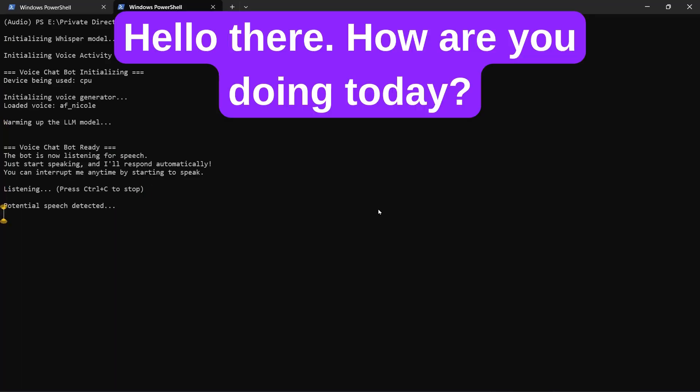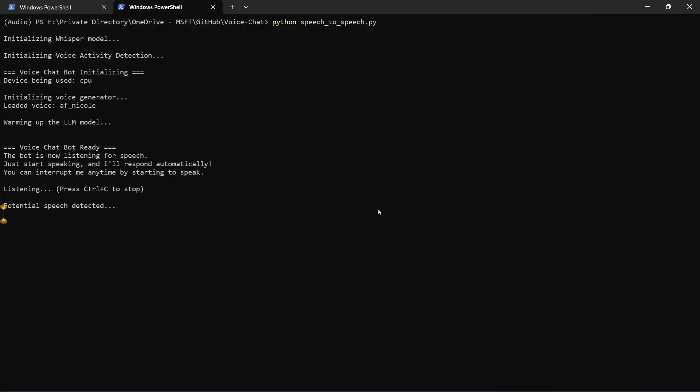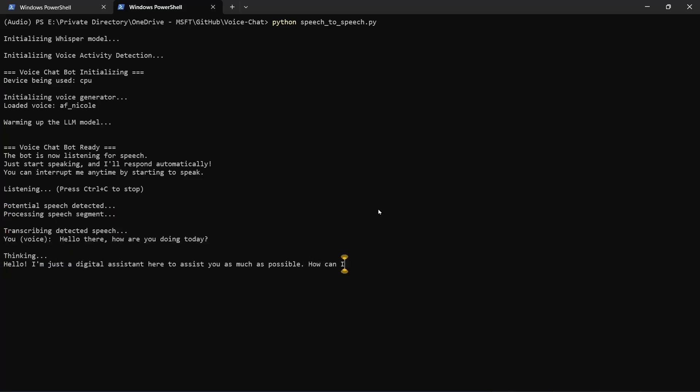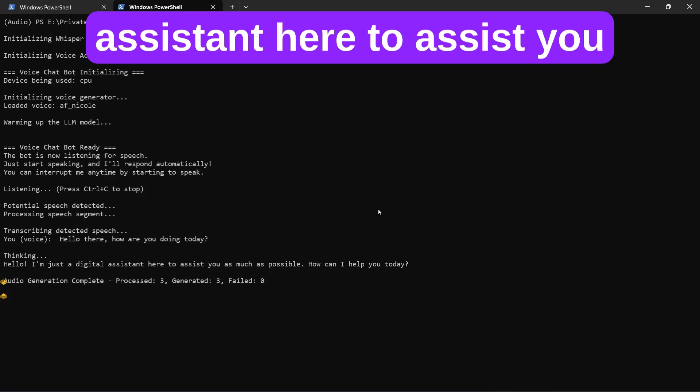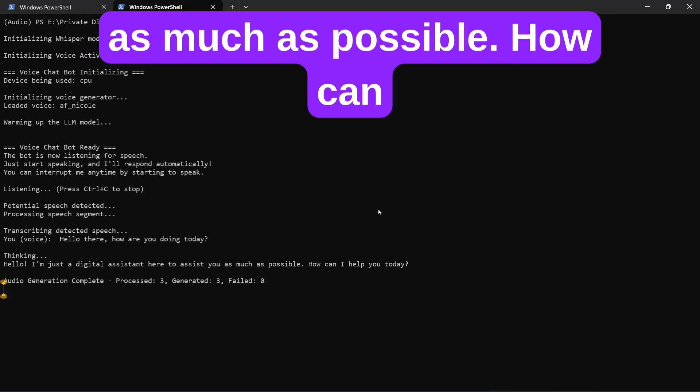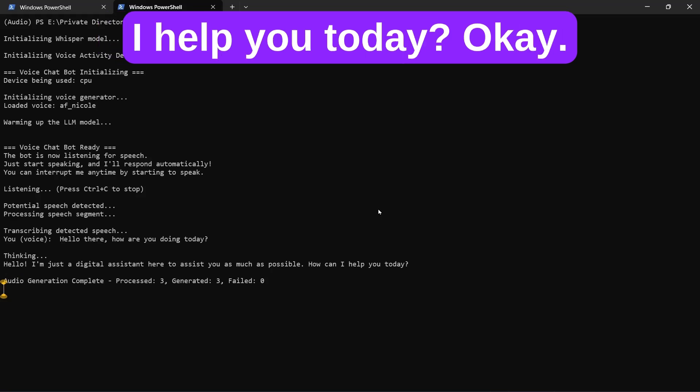Hello there, how are you doing today? Hello, I'm just a digital assistant here to assist you as much as possible. How can I help you today?